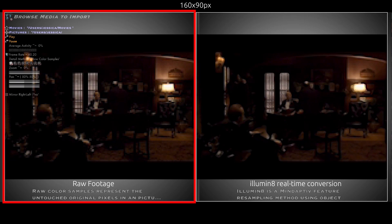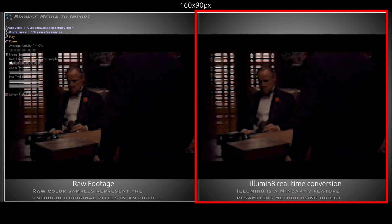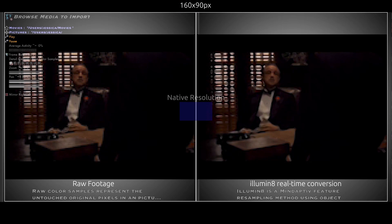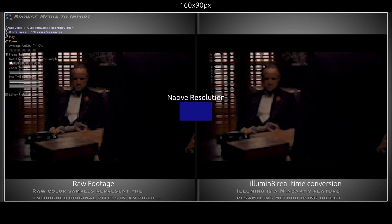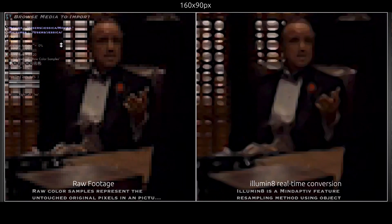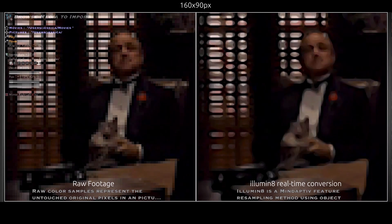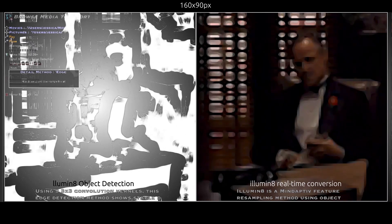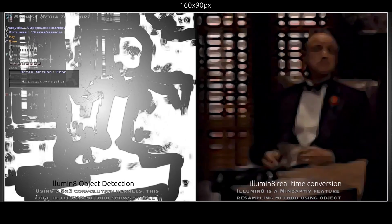On the left is the raw unconverted footage. The right displays the real-time conversion being powered by Illuminate. This movie clip is 160 by 90 pixels. The native resolution is represented by this blue box. Without any upsampling effects applied to the left image, we can clearly see very large pixels. This is an example of one of the many filters Illuminate uses to detect objects. Even with the pixels being so large in this example, Illuminate is still able to separate the background, main subject, and foreground.